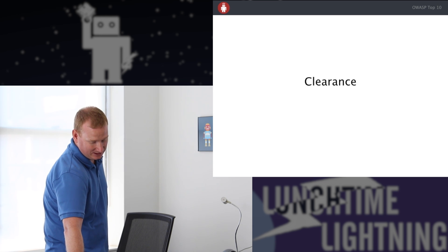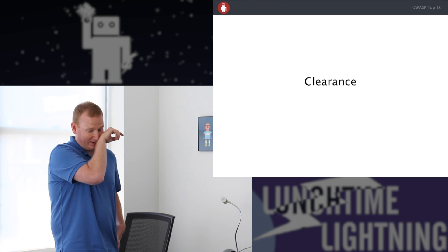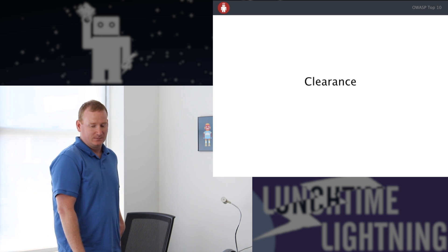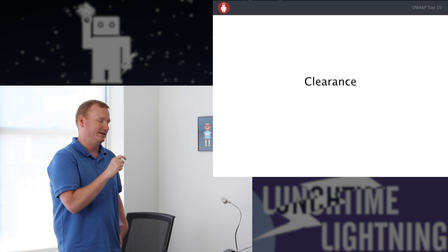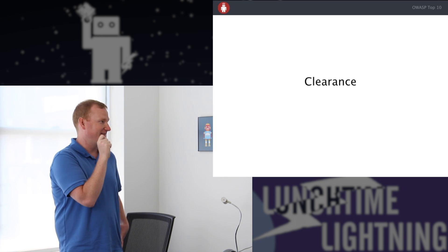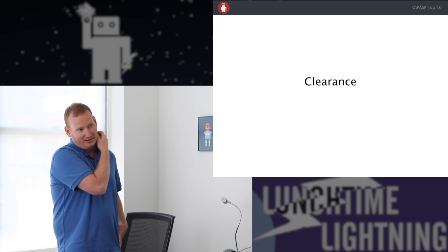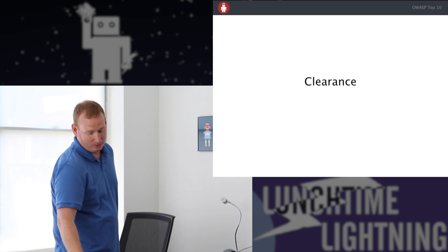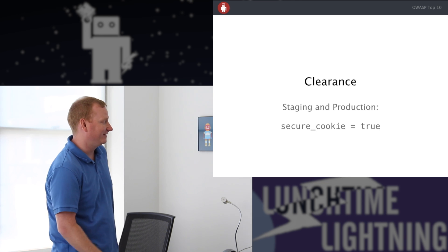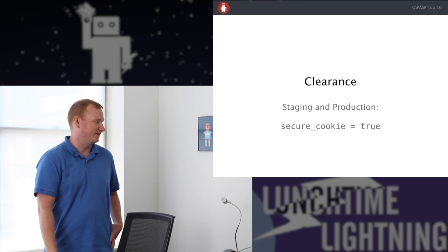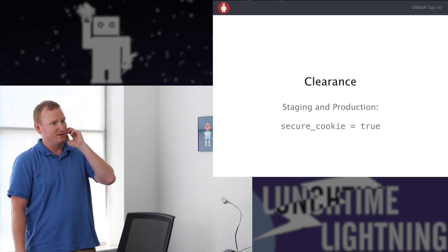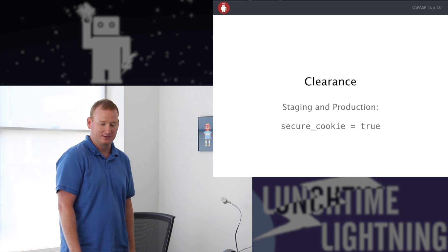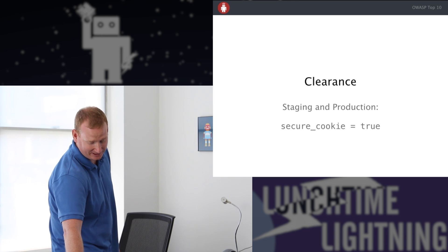Another example: in Clearance, the default configuration when you run `generate clearance:install` gives you a cookie that stores your session ID sent over HTTP requests, so that can be sniffed and your session hijacked. If you're using Clearance, make sure that in the initializer for staging and production you set `secure_cookie` to true, which means that cookie can only be sent when the connection is over HTTPS, making it not sniffable unless TLS is broken.